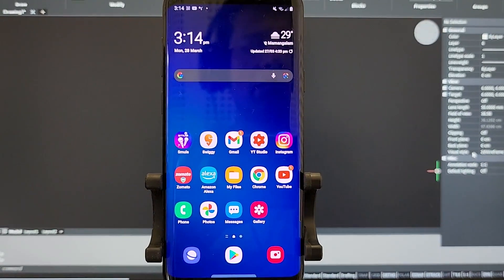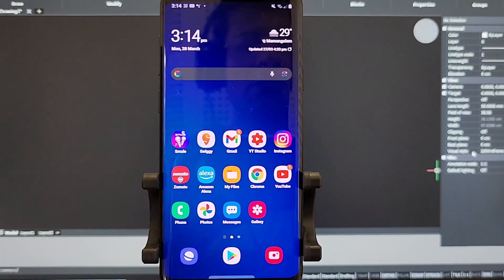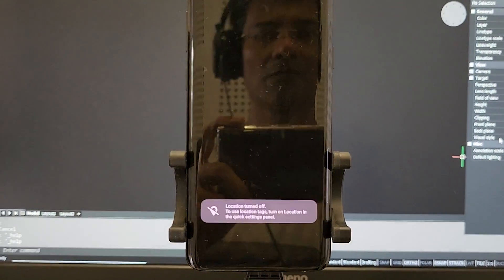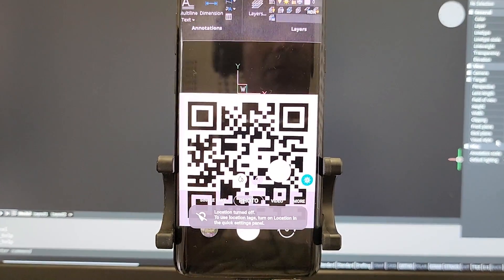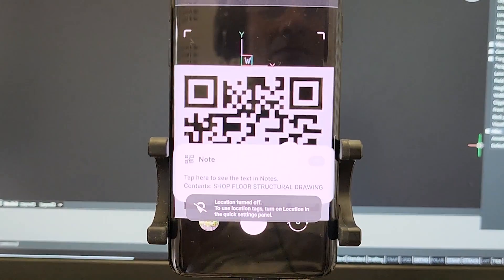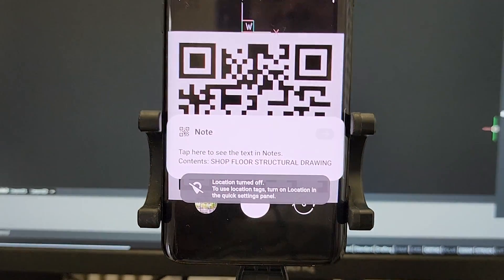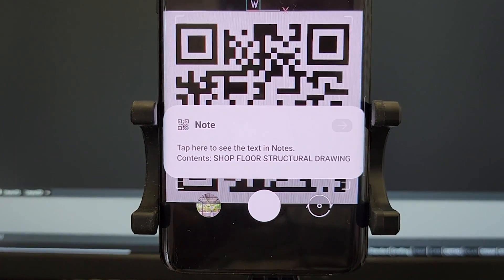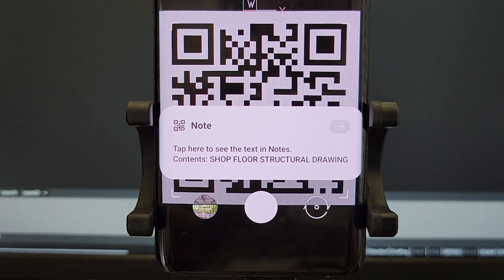Now I'll scan the QR code using the smartphone camera and you can see that it has shown the same text after scanning and it is displayed as a note.